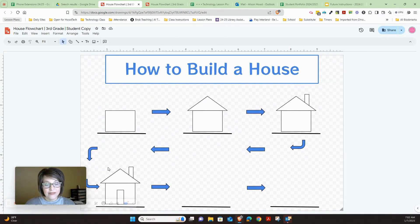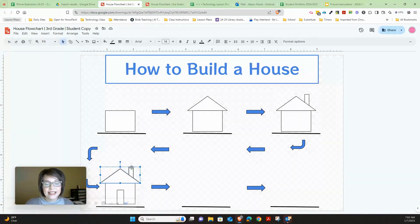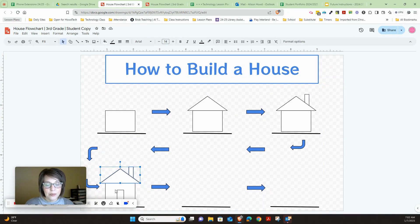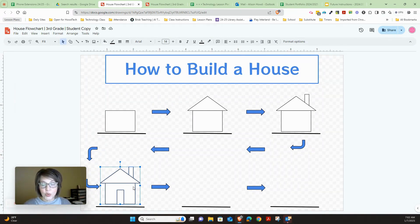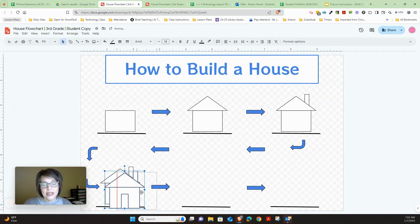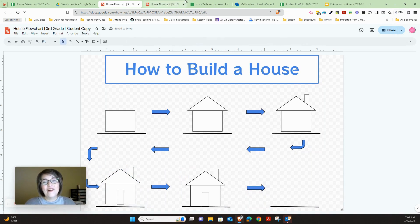If you can't highlight everything by dragging, here's another trick: press and hold the Shift button, then click each shape individually. When you click each shape, everything gets highlighted at the same time. Then press Control+D to duplicate everything at once and bring it over.